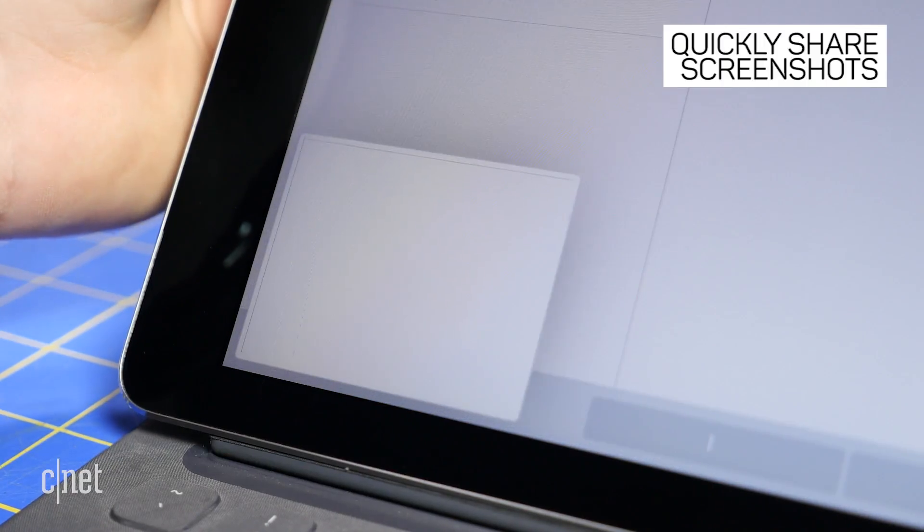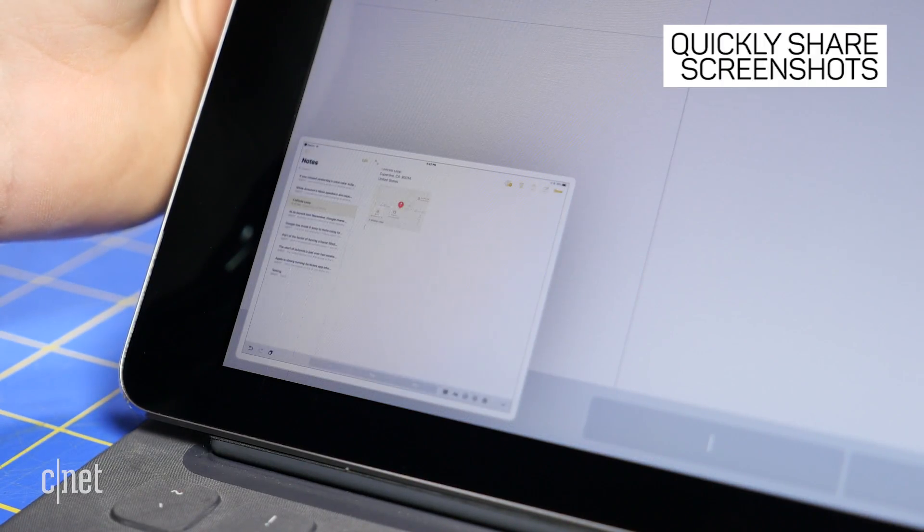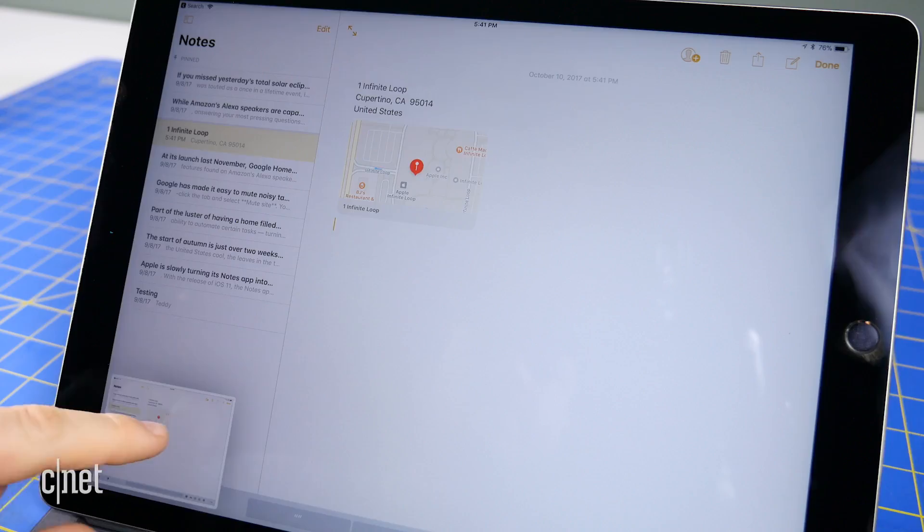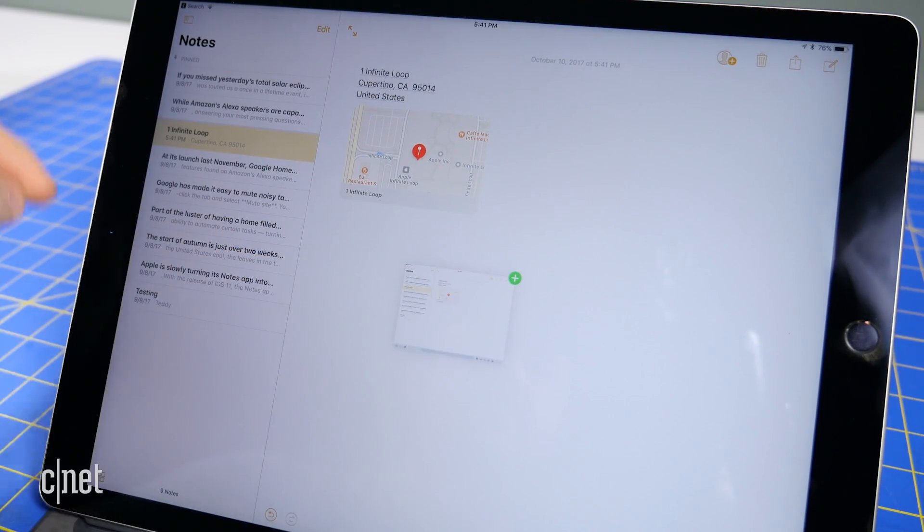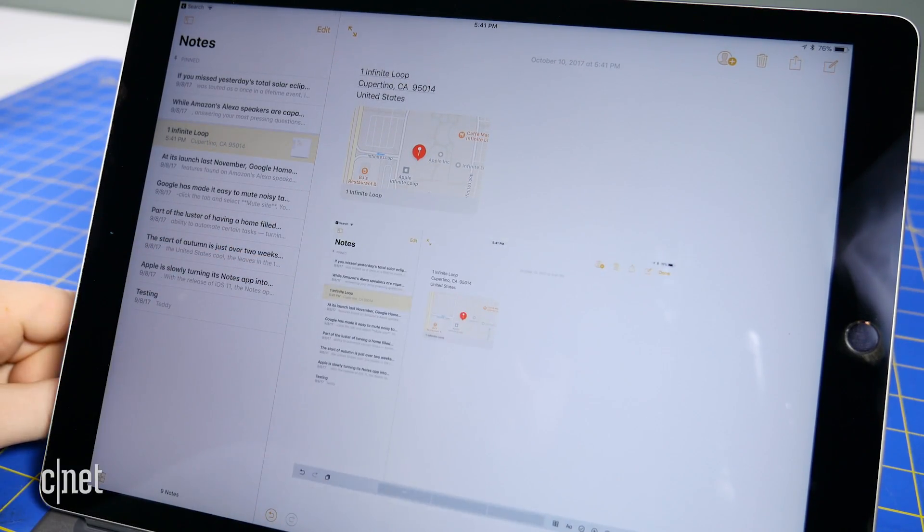When you take a screenshot, you now get a small preview of it in the lower left corner. You can drag and drop this screenshot just like any other image.